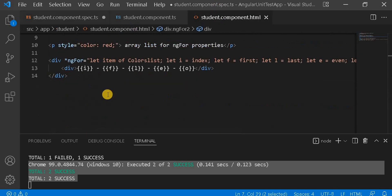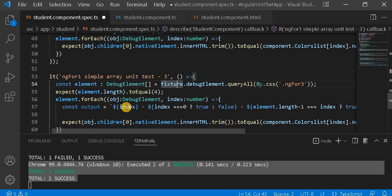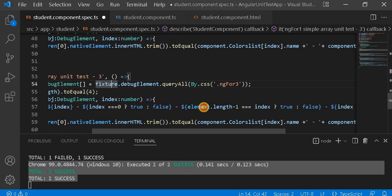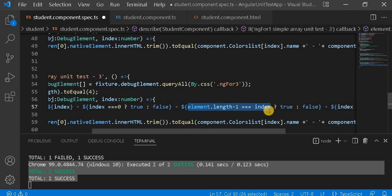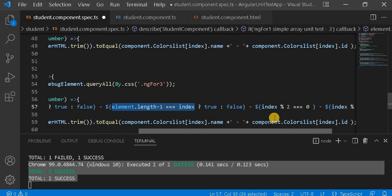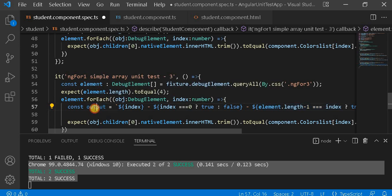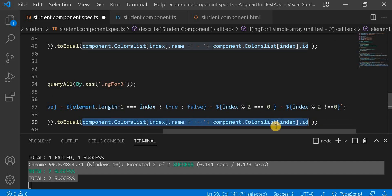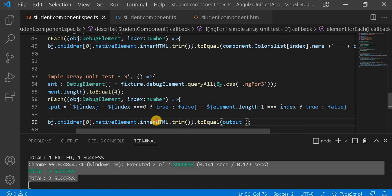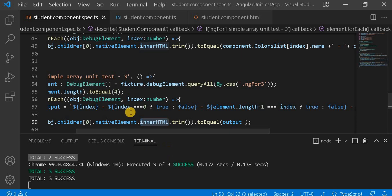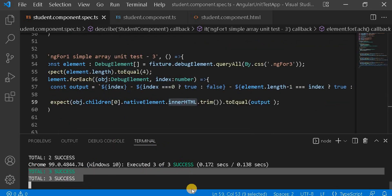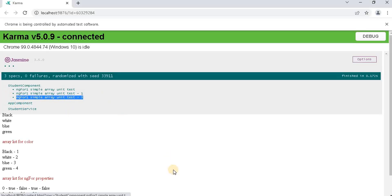To summarize what we've written: we take the index, check if it equals zero for first, check if element.length minus one equals the index for last, and use modulo to determine even or odd — module zero means even, otherwise odd. All these values are combined into the output variable. We then expect innerHTML.trim() to equal output. All three test cases pass as expected on the browser.